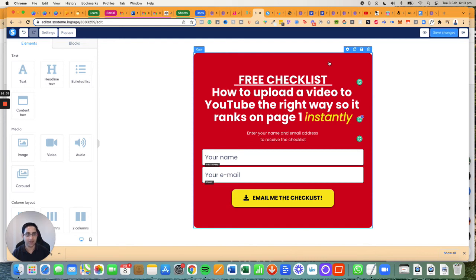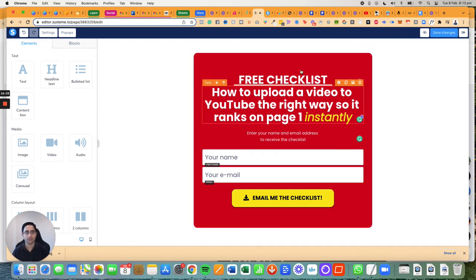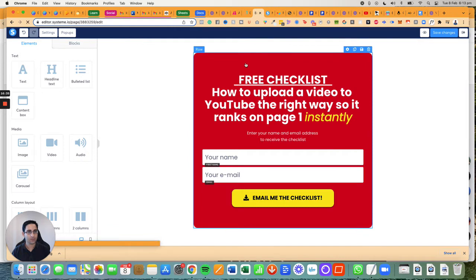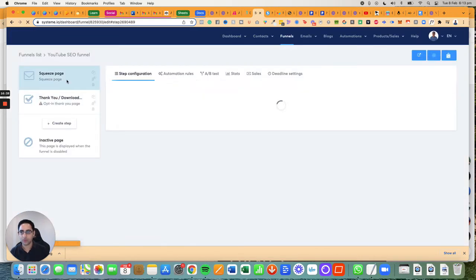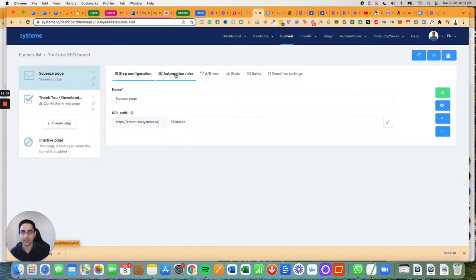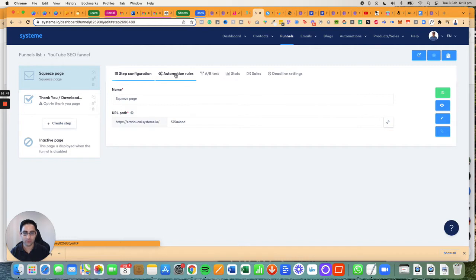Okay, so that's the landing page complete. Now let's go to setting up the automation rules.